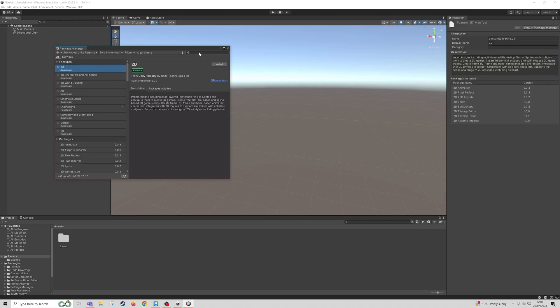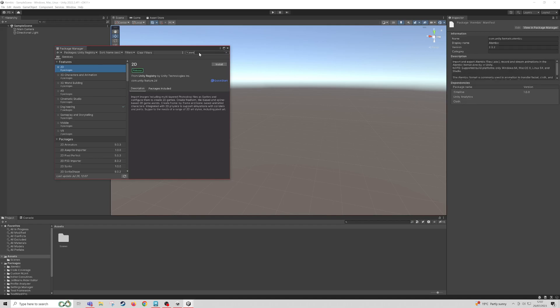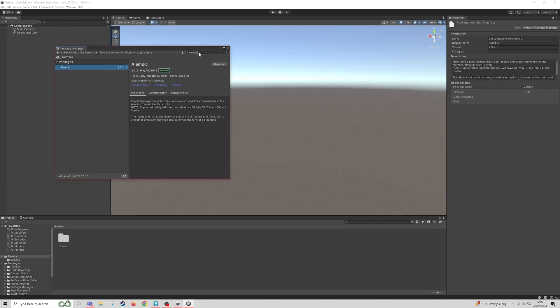When it loads, type in Alembic in the search. I've got mine activated, but this won't be activated as default. So now we'll be able to play Alembic files.